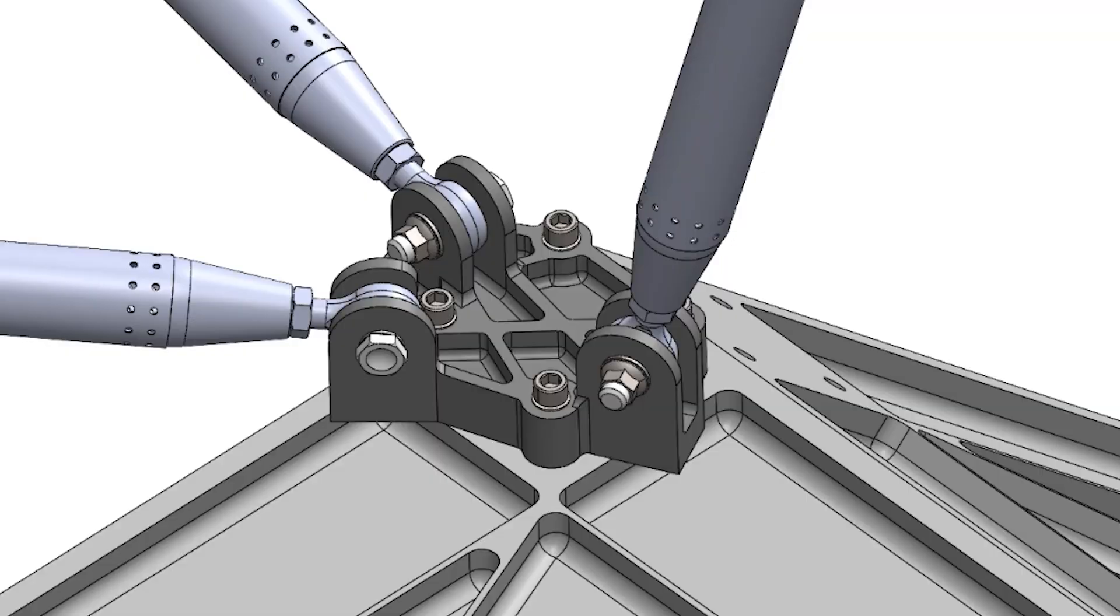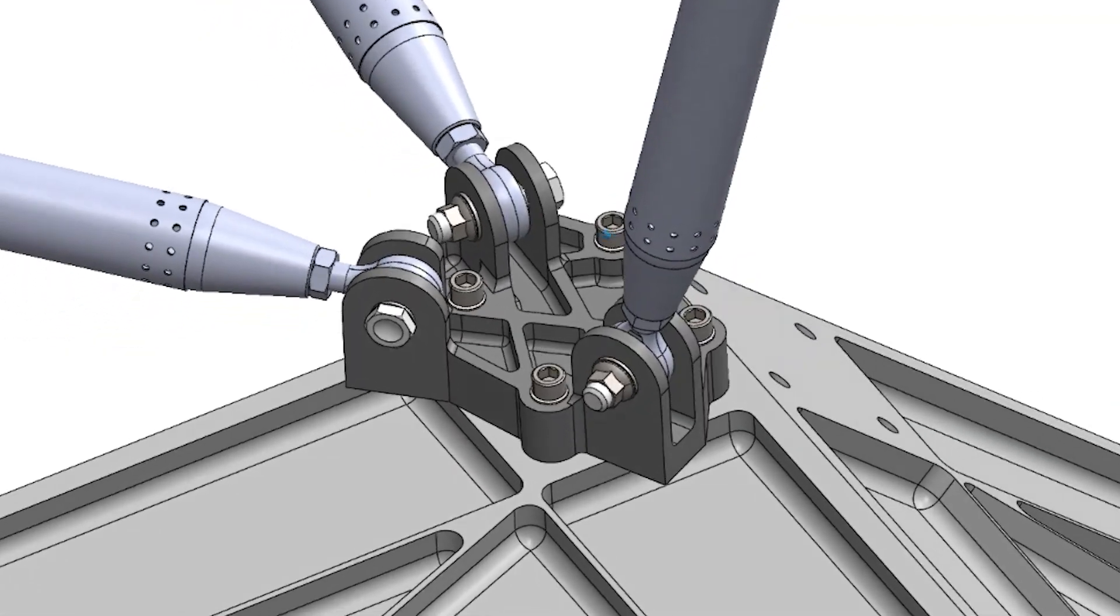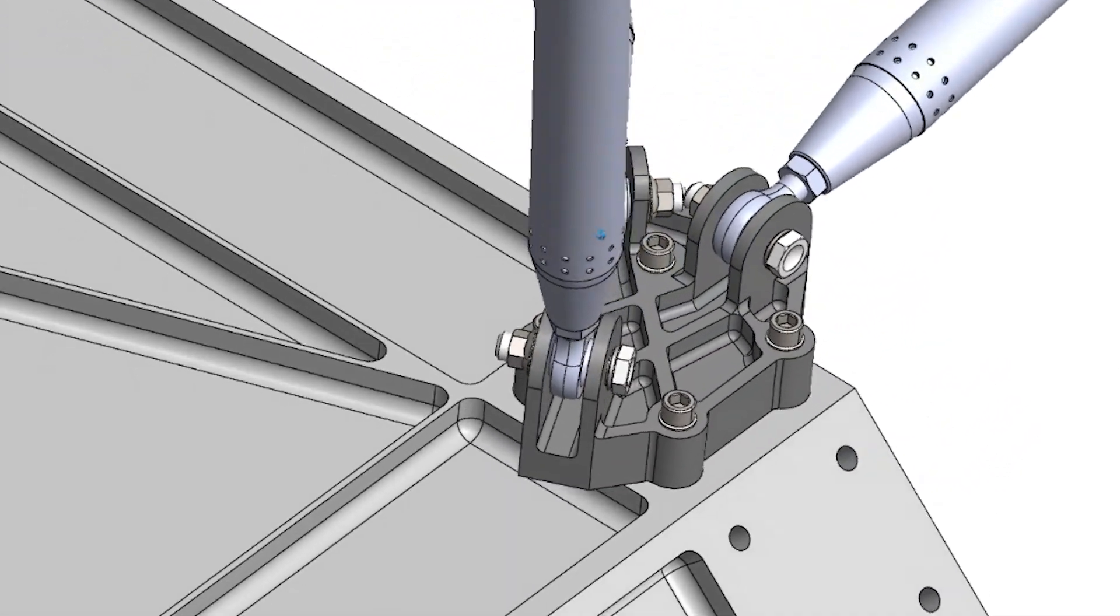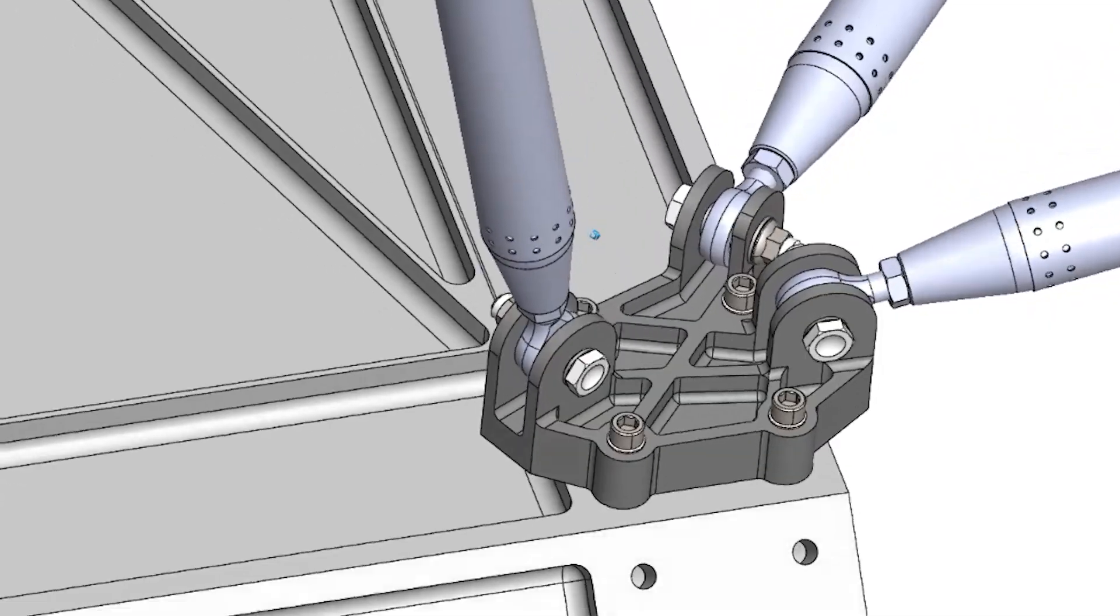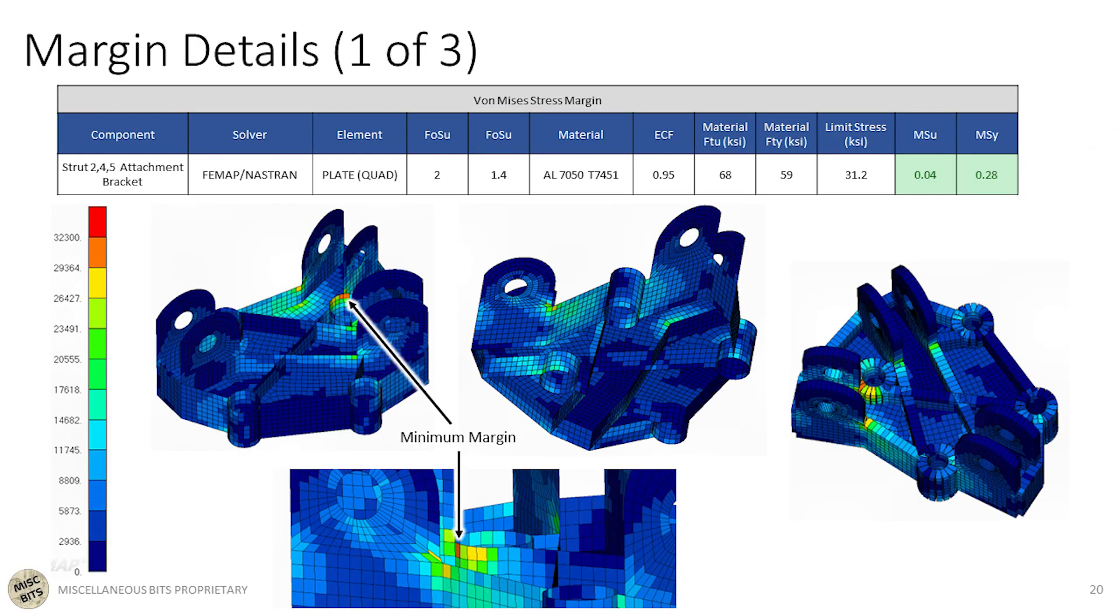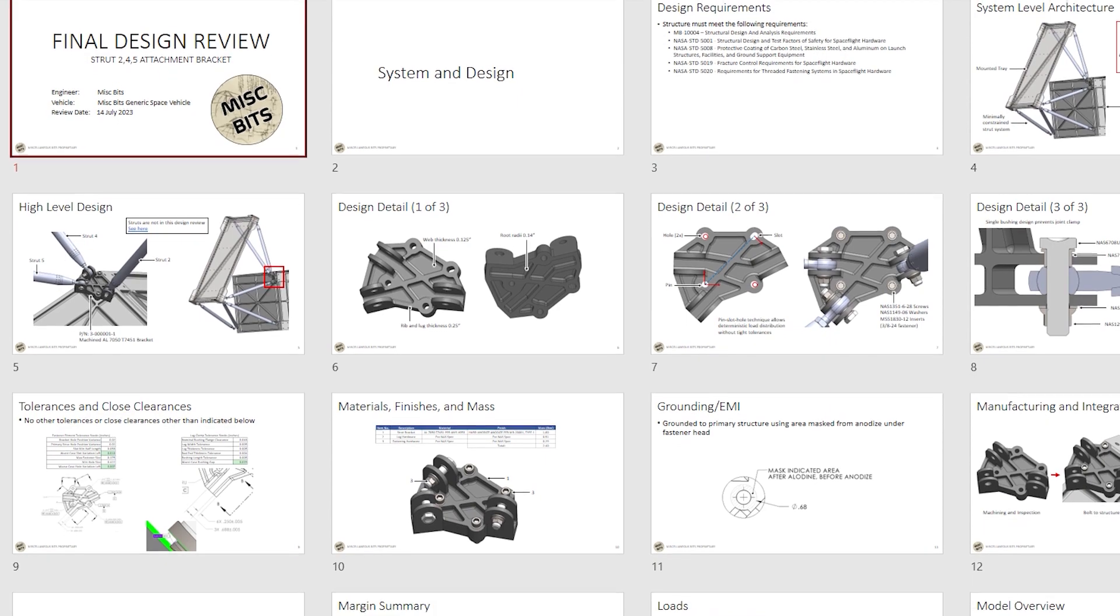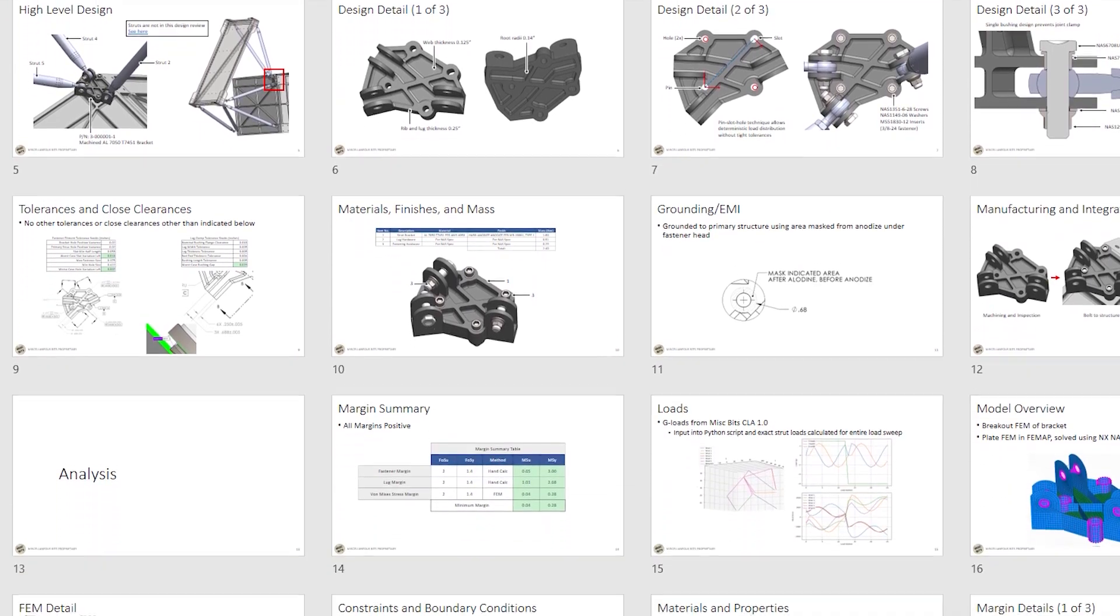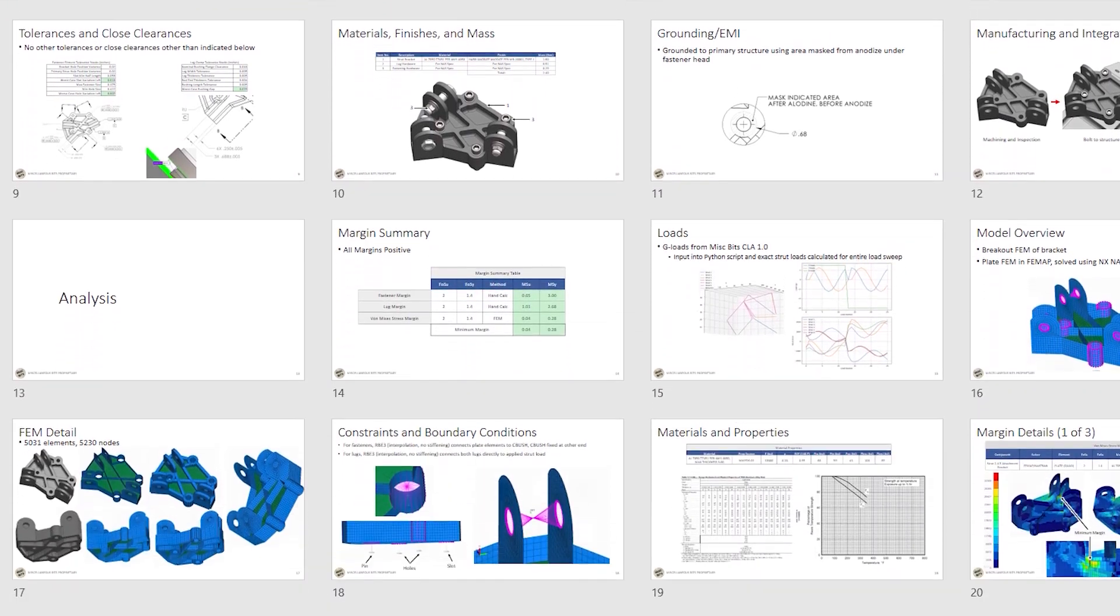Because I'm generally not one that likes to hold things in suspense, here's the final bracket design, mounted on the structure and with all the struts, here's the final stress margins, and at the end of the video, I'll be going through a review slide deck that I created to truly call this part validated.